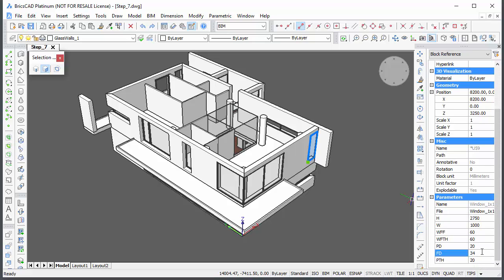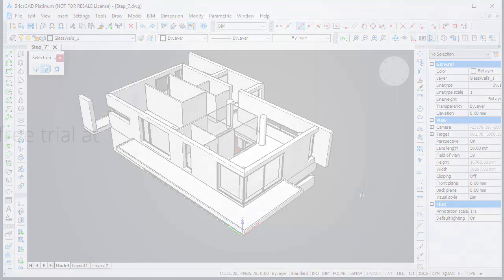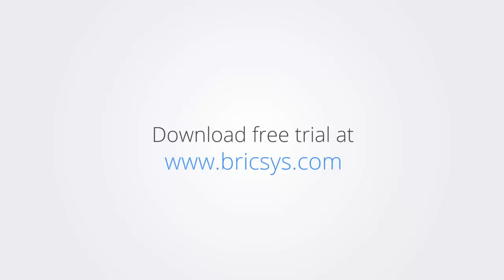Thank you for watching and enjoy working with BricsCAD. Download the free trial version of BricsCAD at www.bricsys.com and check it out for yourself.